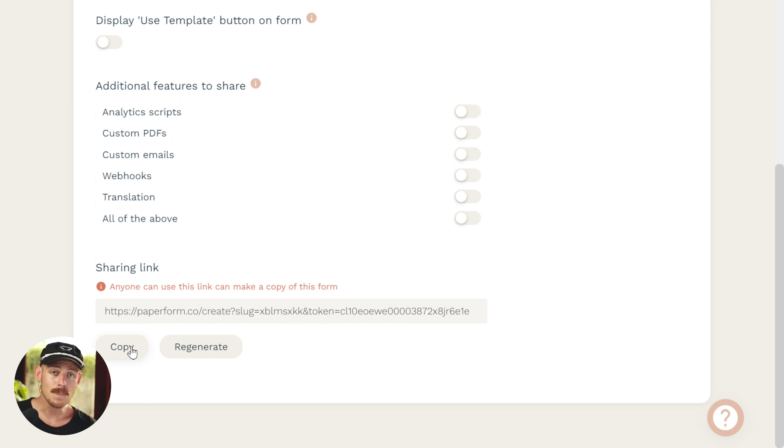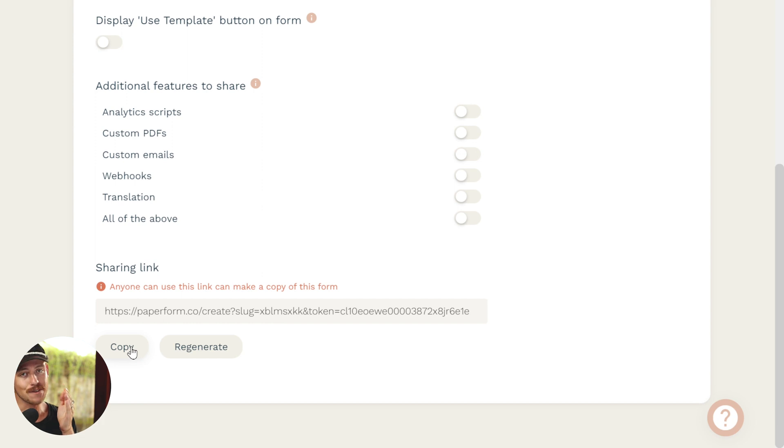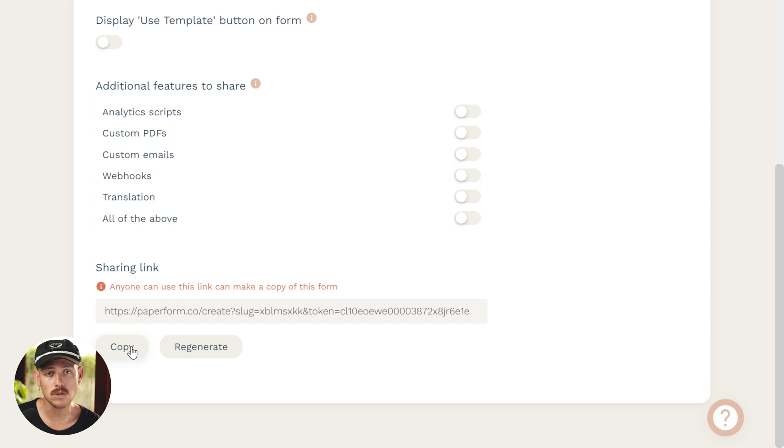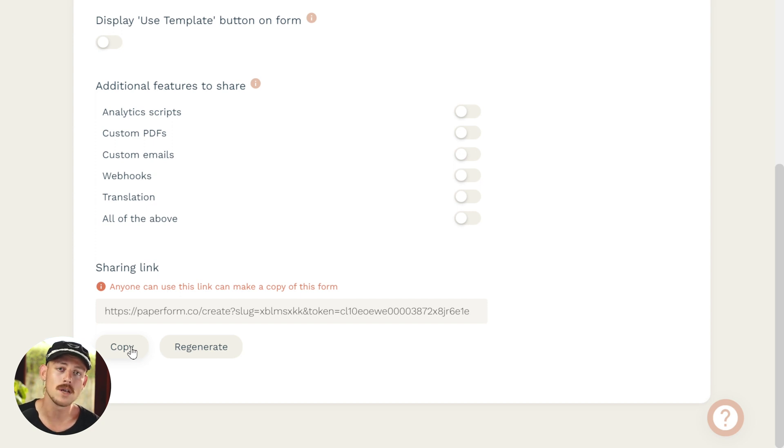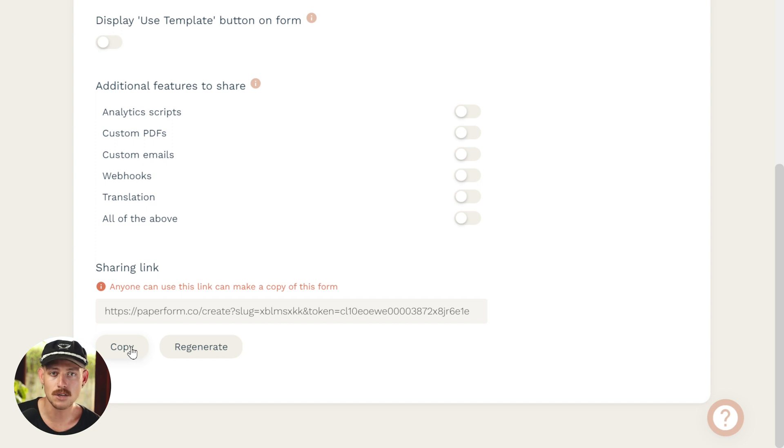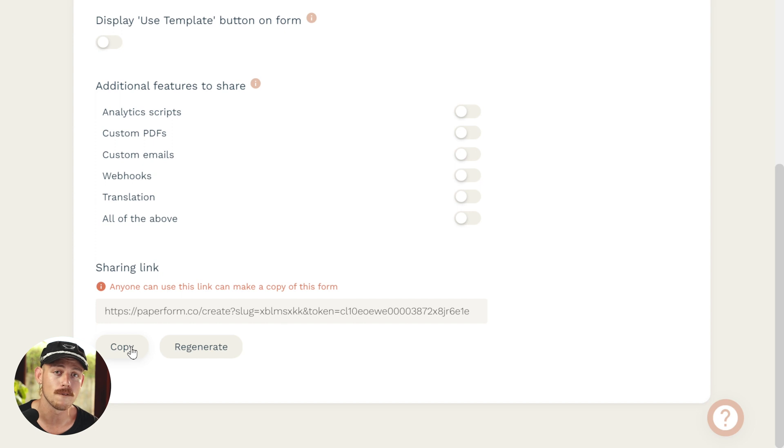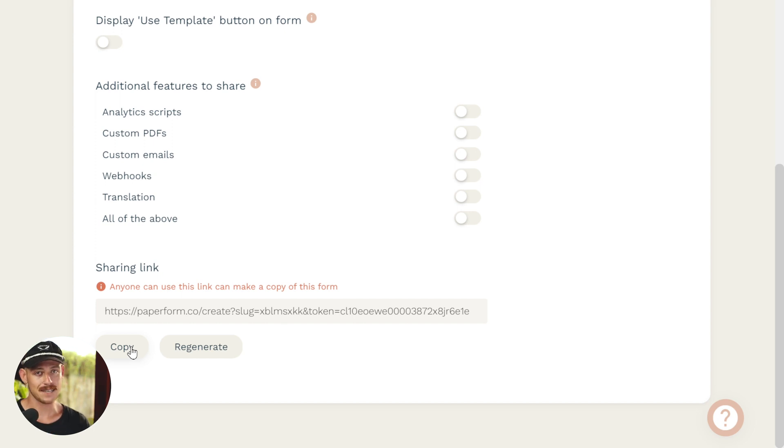But we also have the ability to configure this further. If you have custom PDFs, custom emails, you can also copy the configuration of those so that when your friend, client, colleague, whomever clicks on the link, that configuration is to copy. Be sure to check out the Help Center article on form sharing for more info on that.